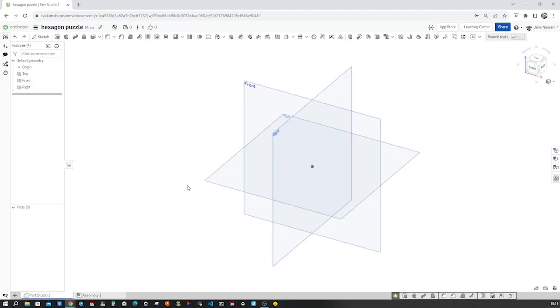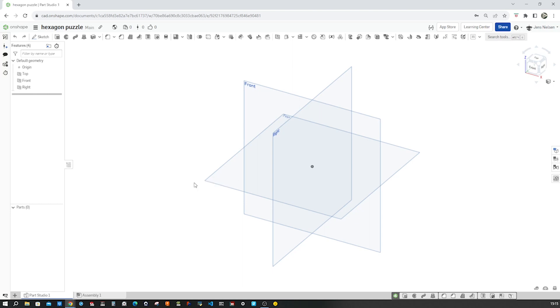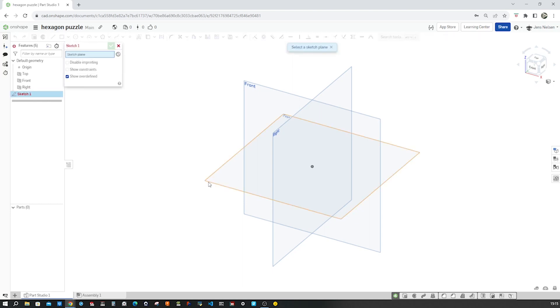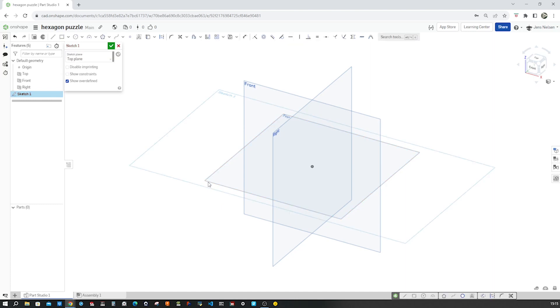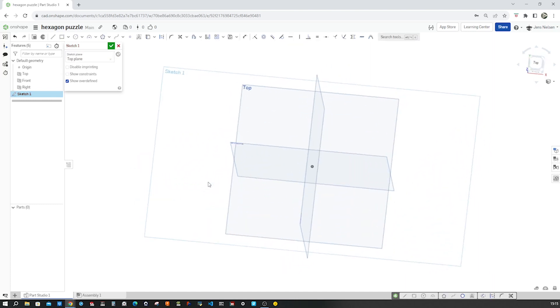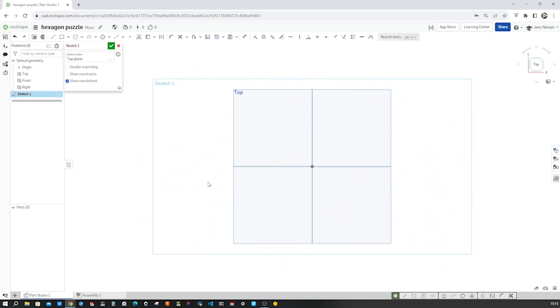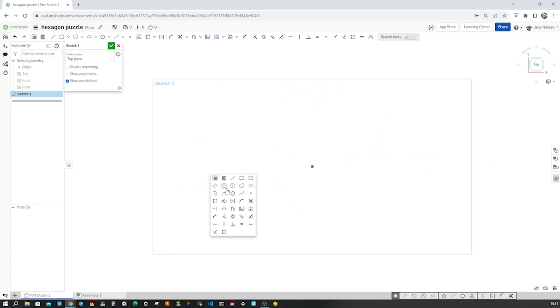Here I am in an empty parts studio. I press S for the sketch command, take that top plane, press N for normal view, P, hide all planes, S,